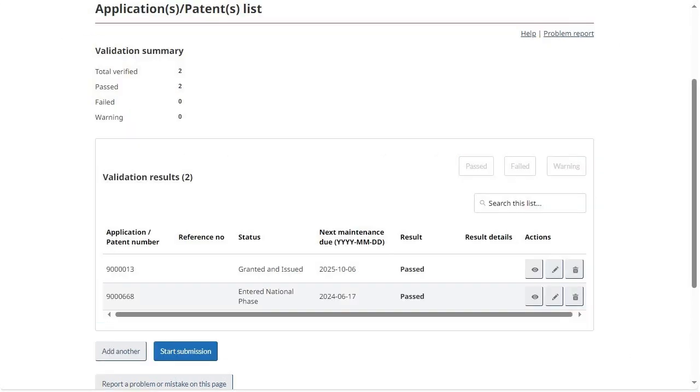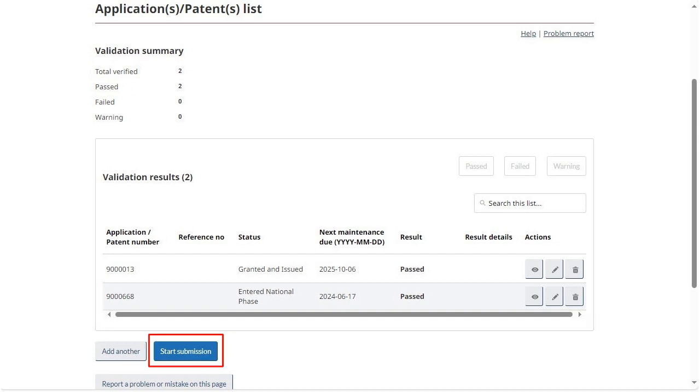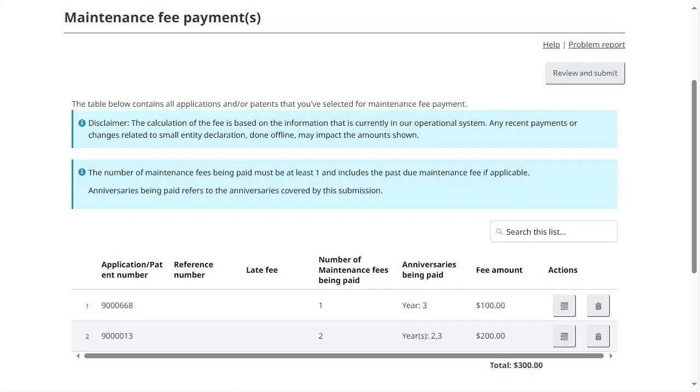If the upload is successful, you will be brought to the same Validation Results table as was seen through the By Number process. After clicking on Start Submission, the steps will be similar to those of the By Number process, except that values in the Maintenance Fee Payments table will be auto-populated based on the XML for each entry.